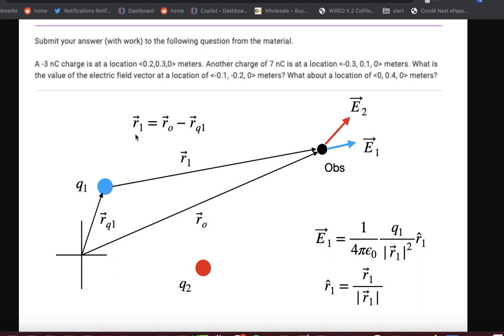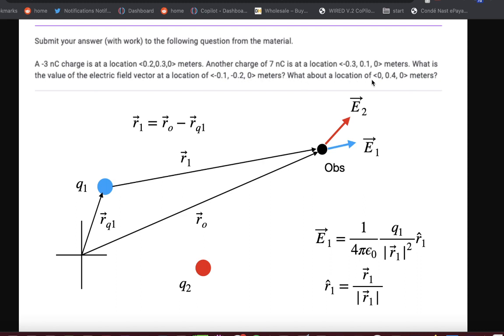I have a picture here to show you the cool things, and we're going to solve this in Python. A negative 3 nanocoulomb charge is located at 0.2, 0.30 meters. Another charge of 7 nanocoulombs is at negative 0.3, 0.1, 0 meters. What's the value of the electric field at 0.1, negative 0.2, 0 meters? And then here's another location. So how are we going to do this?